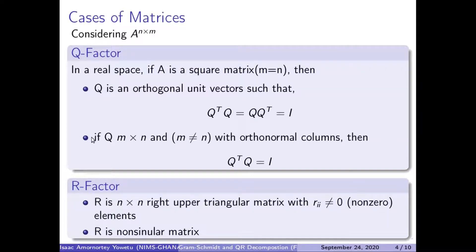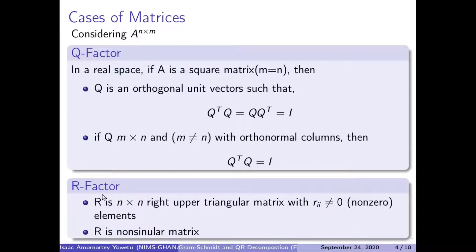In a case where Q is of size N by M and M is not equal to N, with orthogonal columns, then Q transpose times Q will give us an identity matrix. Our R factor will always be an N by N right upper triangular matrix with the diagonals being non-zero elements, and R is always a non-singular matrix.